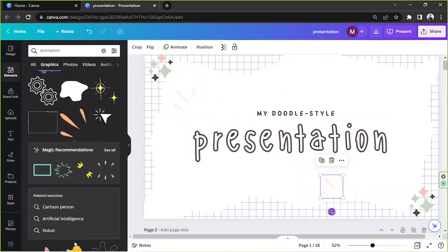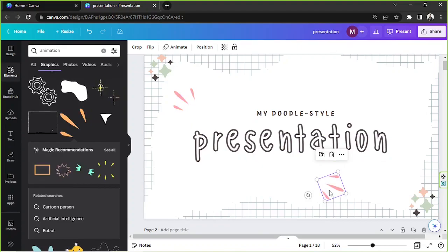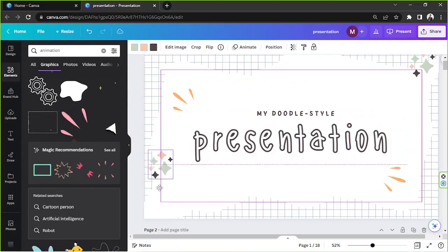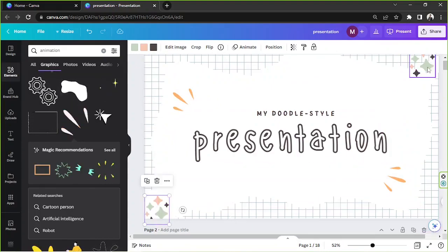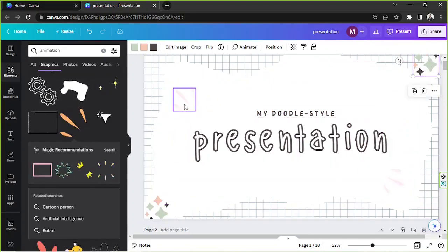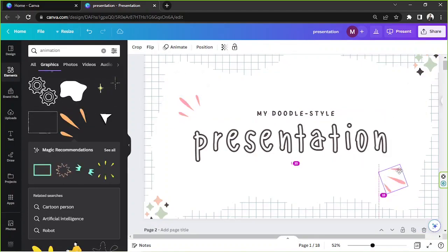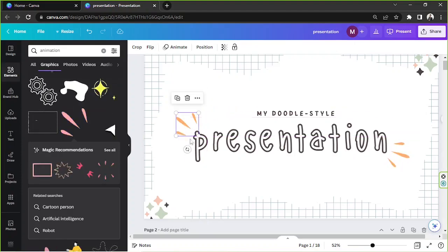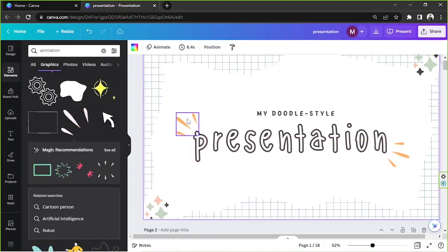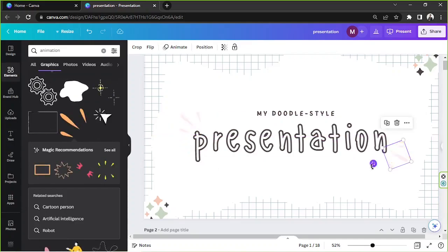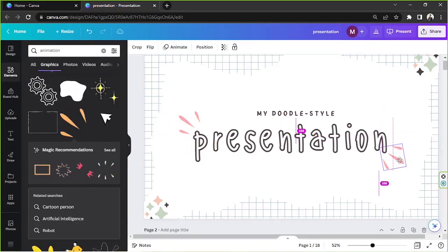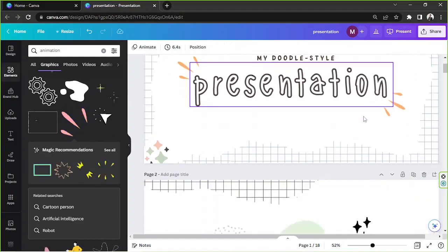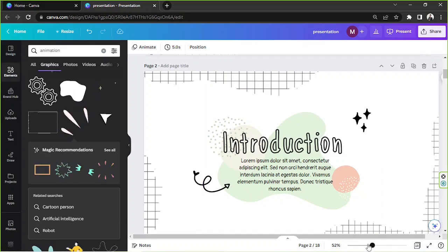Place the animated element where you like, then duplicate it by pressing the duplicate button and position the copy on the other side. You can also change the color if you want, and rotate the elements slightly to give a more dynamic doodle feel.